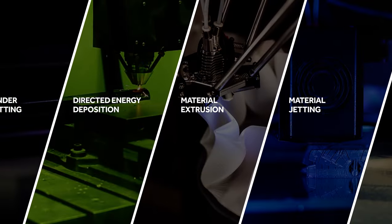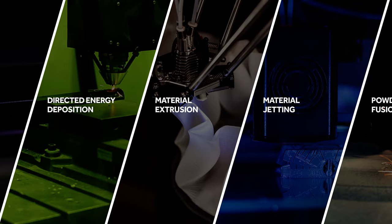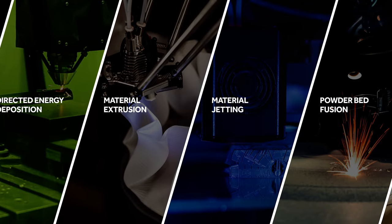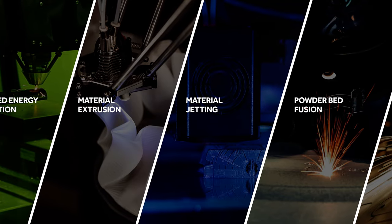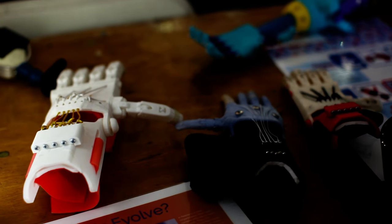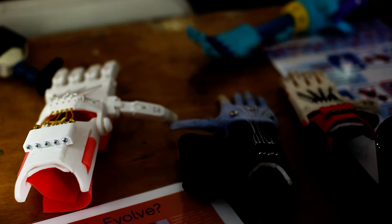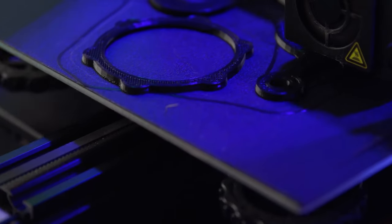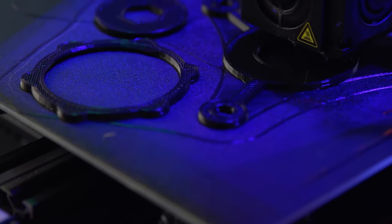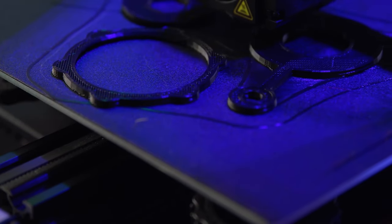These advanced manufacturing techniques are just scratching the surface of what's possible. Additive manufacturing is used to create prototypes and models. It's used in tooling, for repairs, and in the creation of end-usable parts.